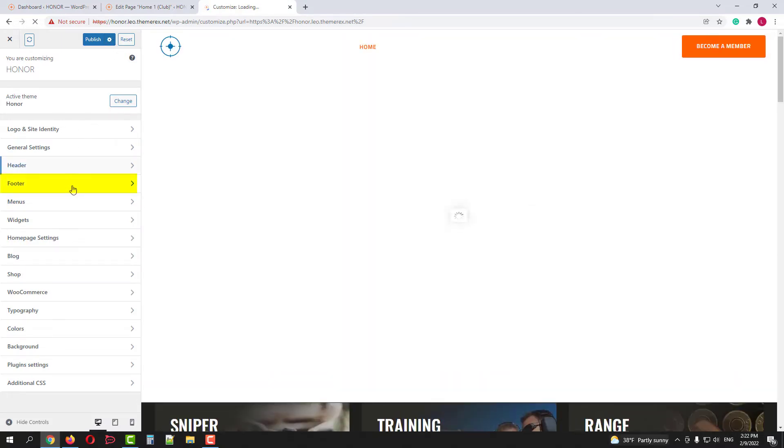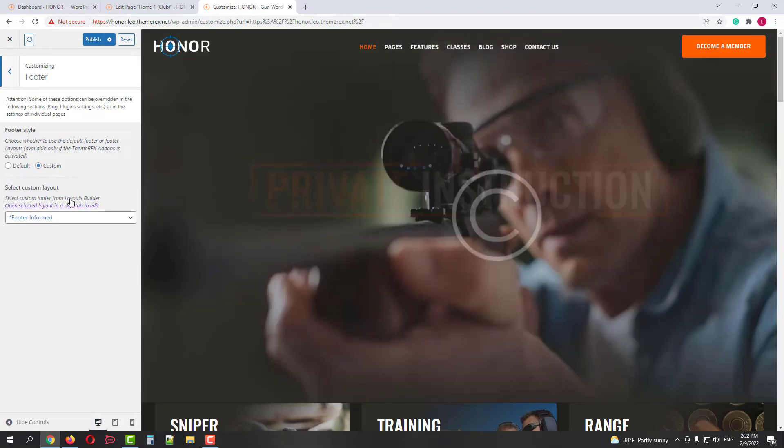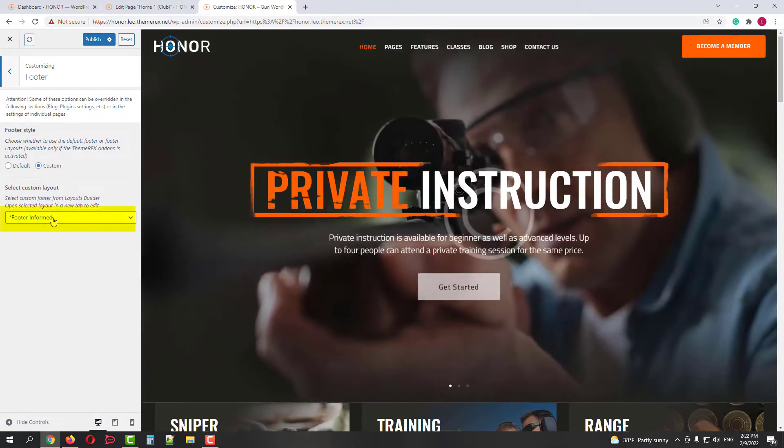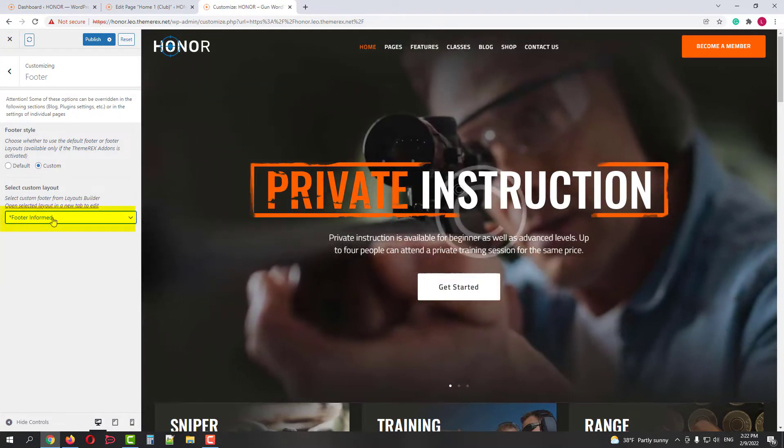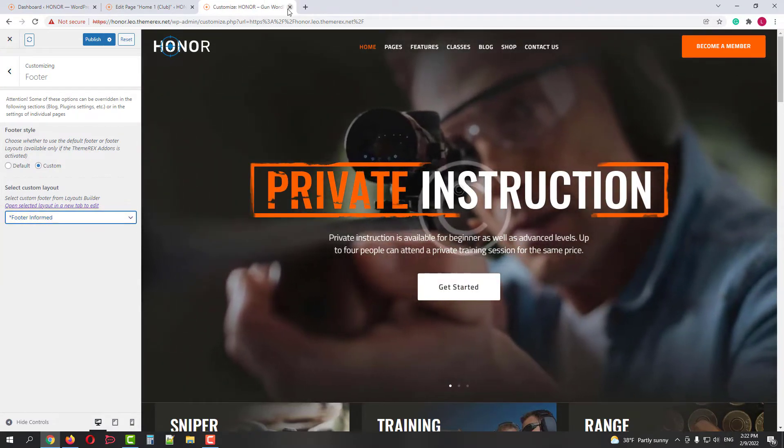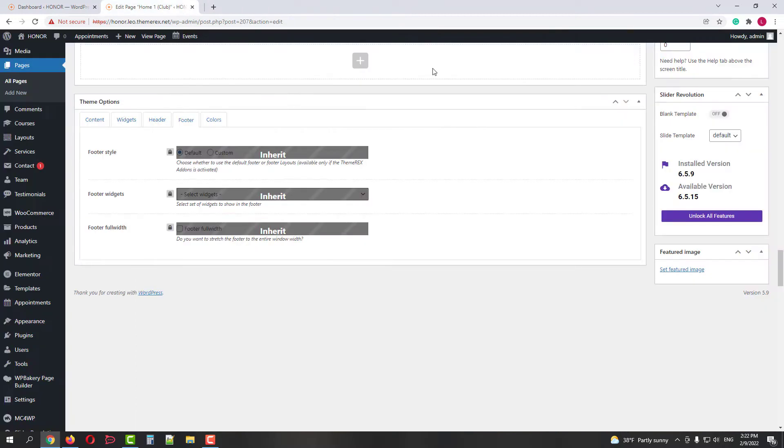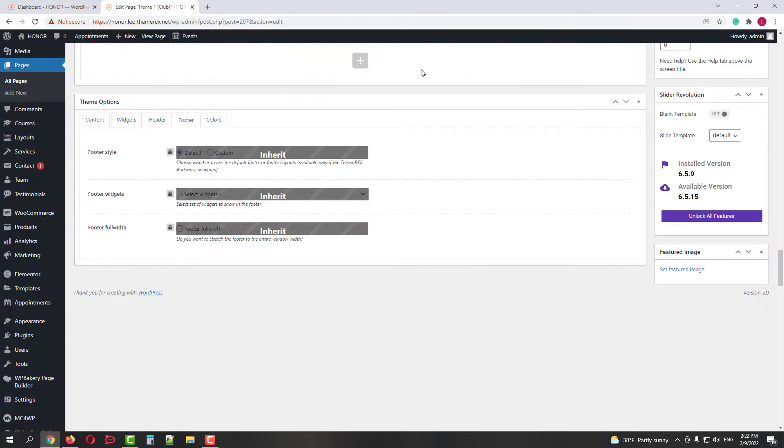Then scroll down to the Footer menu. Our footer's layout's name is FooterInformed. Good, let's return to our dashboard and go to the Layouts menu.